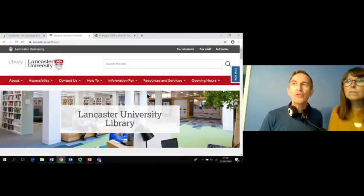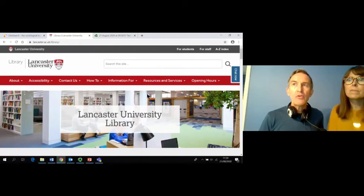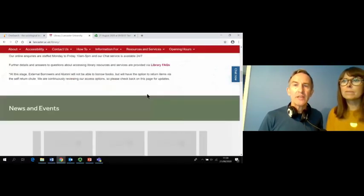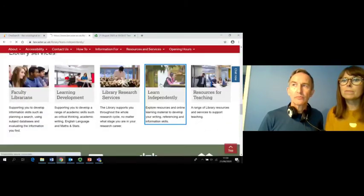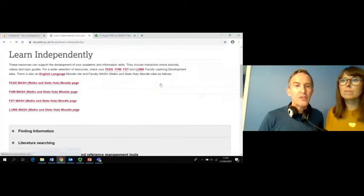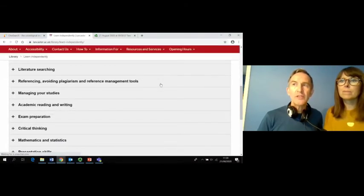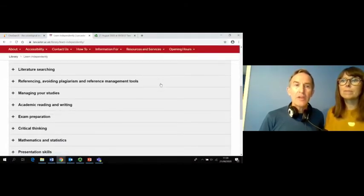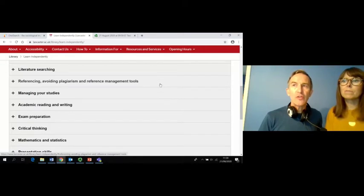On the library homepage you will also find a link to Learn Independently. Here you will find a range of materials to support the development of your academic and information literacy skills, including interactive online tutorials, videos and topic guides. Our next call to action is to go to the Learn Independently webpage and find a resource which looks useful for your studies.